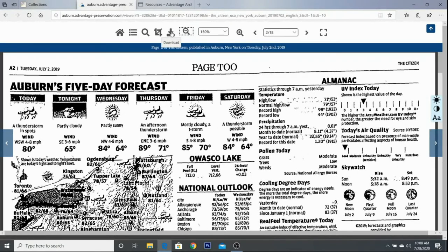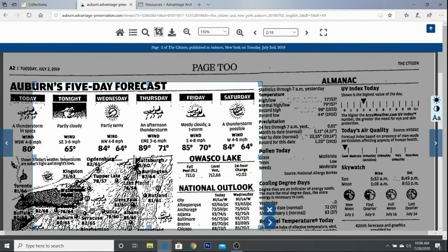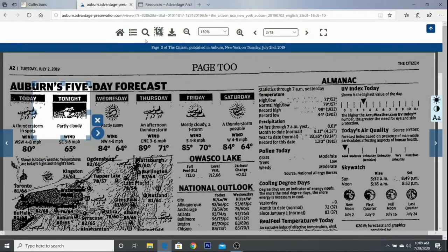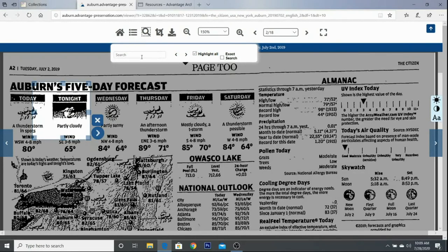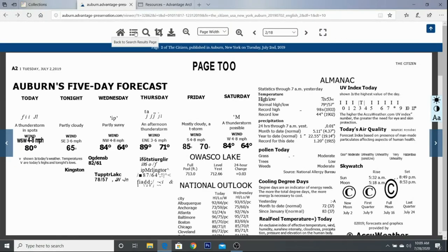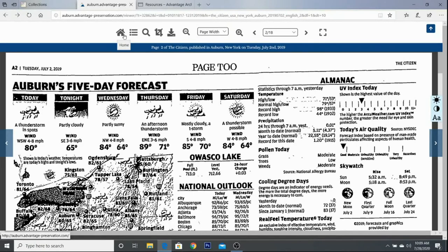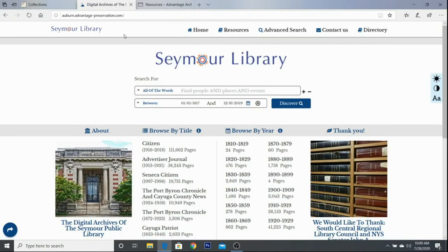You can zoom your page if you're having difficulties reading it, or zoom out. You can download this page and it'll be stored on your computer. The crop tool allows you to highlight a specific section of the page. The search section will let you search for a keyword on the page. You can also navigate back to your search results or back to the home page.